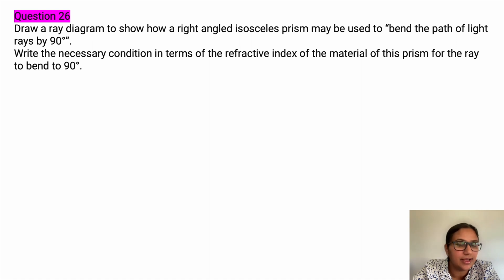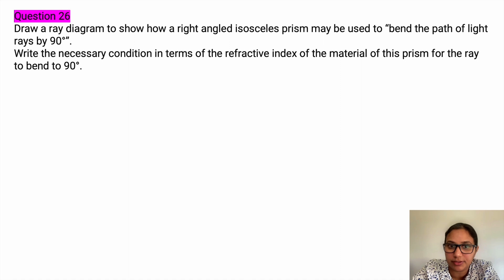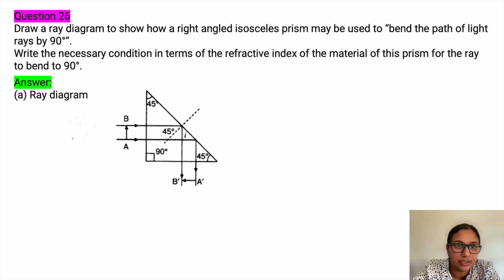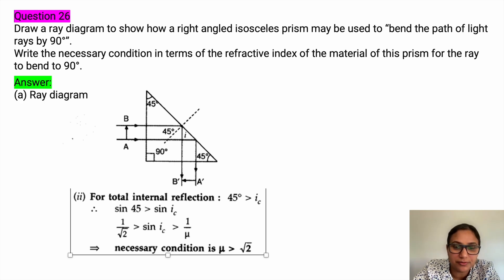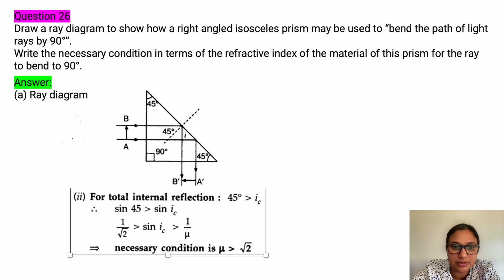Draw a ray diagram to show how a right-angle isosceles prism may be used to bend the path of light by 90 degrees. Write the necessary condition in terms of the refractive index. The ray undergoes total internal reflection. The condition is that 45 degrees must be greater than the critical angle, giving sine 45 greater than sine ic, i.e., 1 by root 2 greater than 1 by mu, so mu must be greater than root 2.